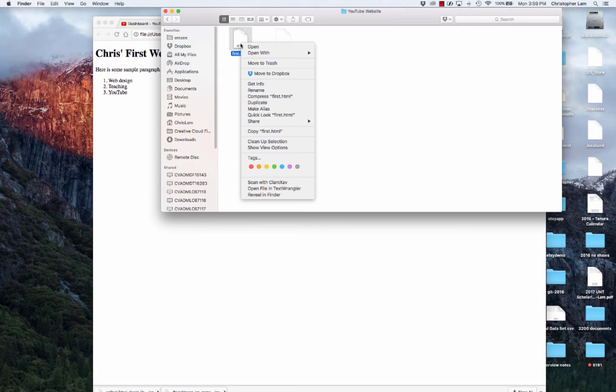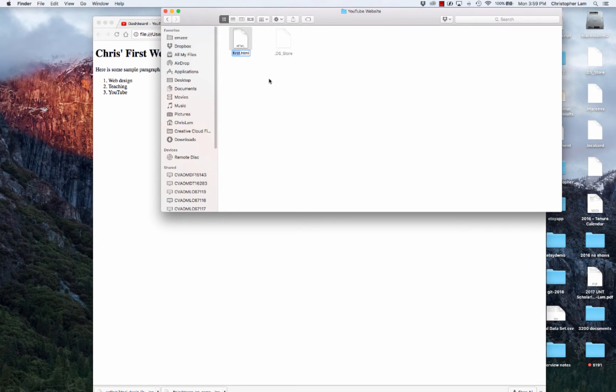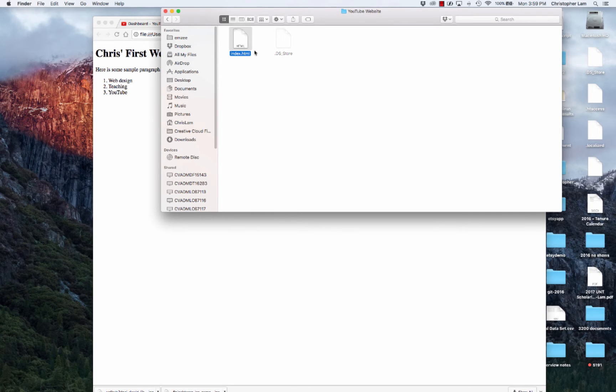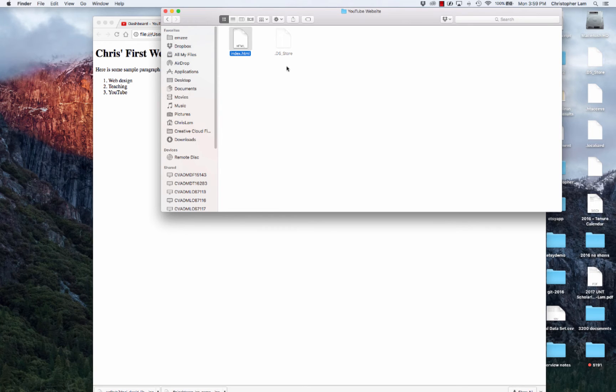I'm also going to rename this file index.html. The reason why I'm renaming this index is on almost all web servers, your index page is your home page. If you've purchased your domain name, when you go to that root URL or root web address, it's going to always pull up whatever file is labeled index. To get in the best practice and get set up for a real website, I'm going to rename our home page index.html.